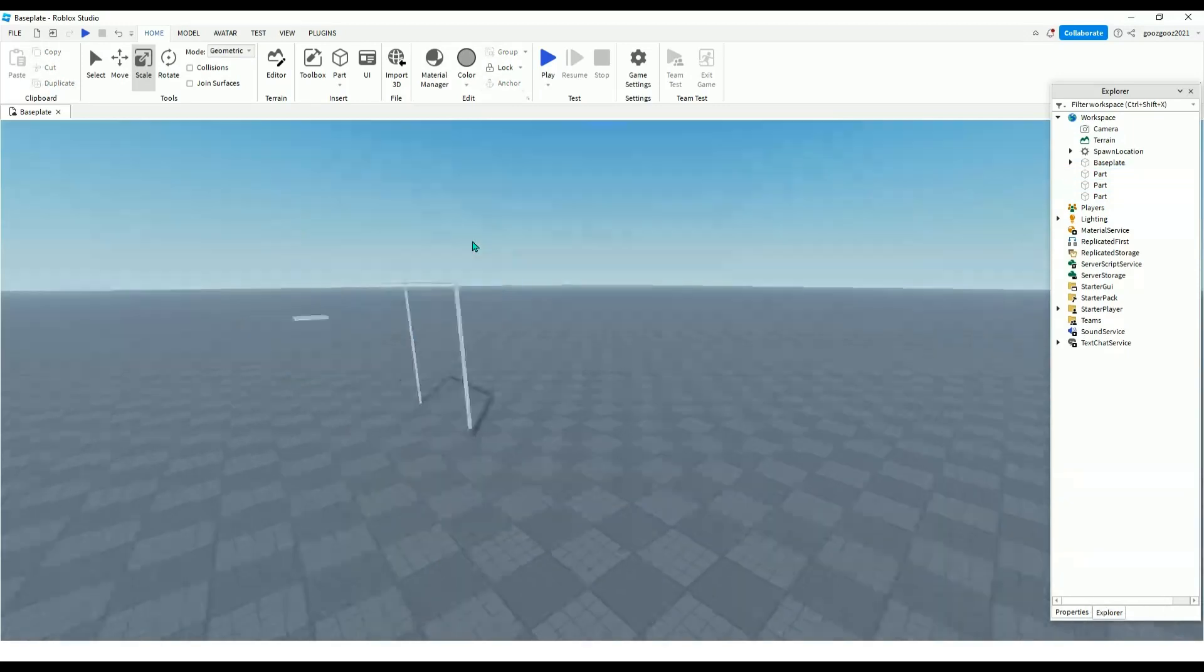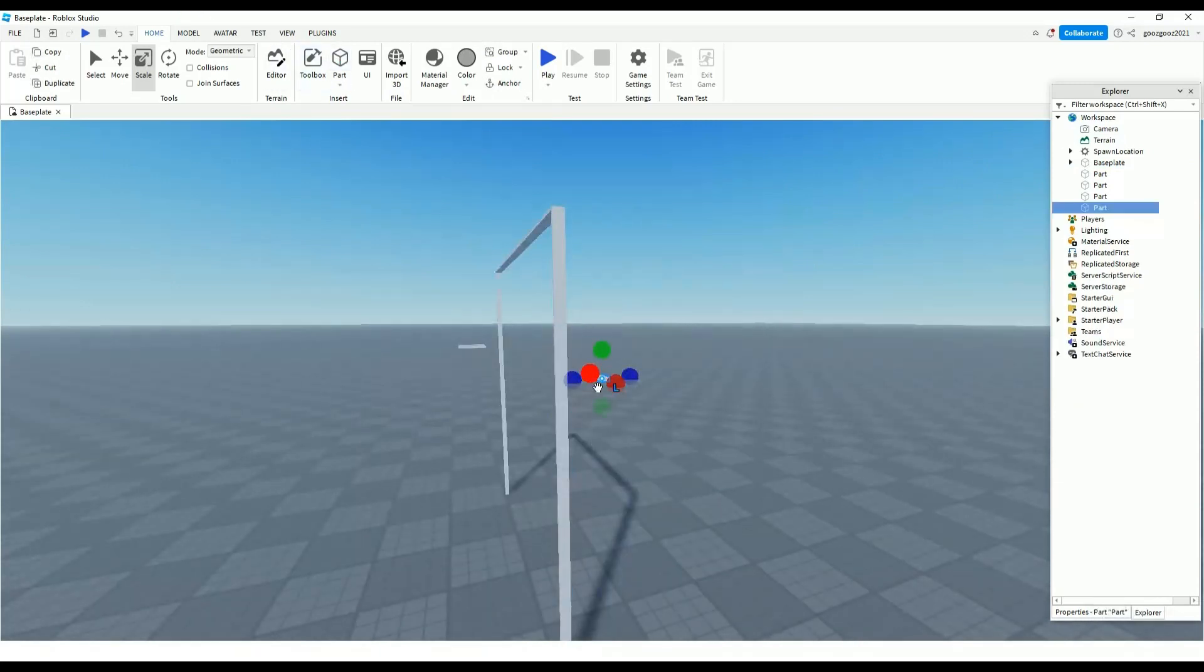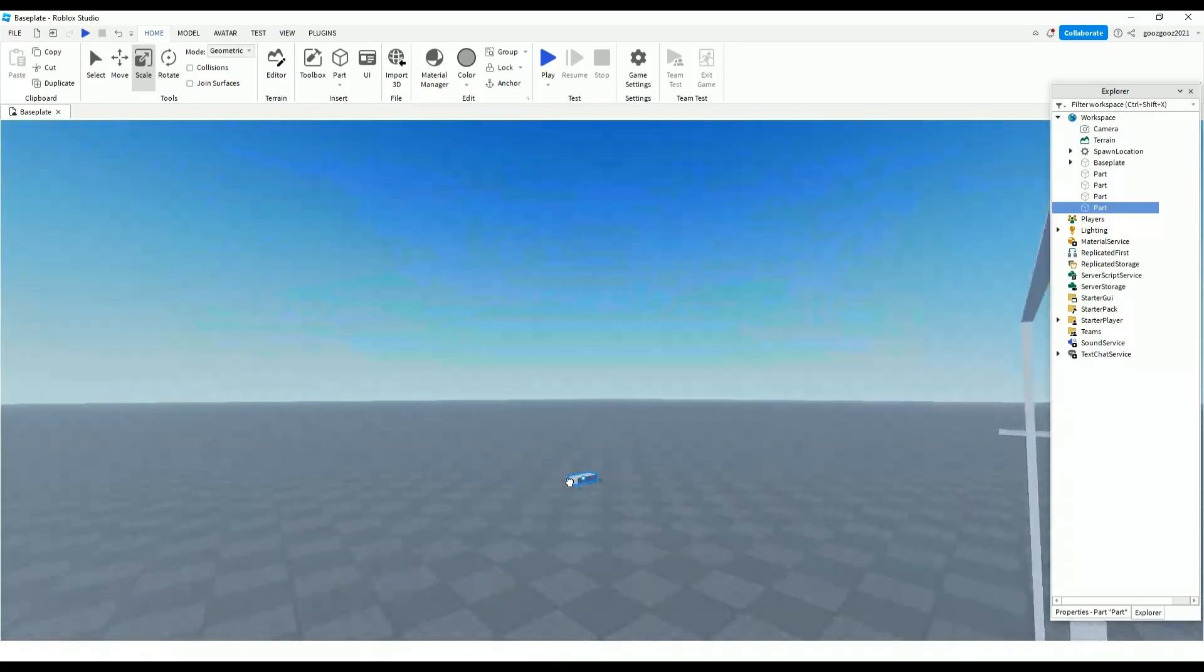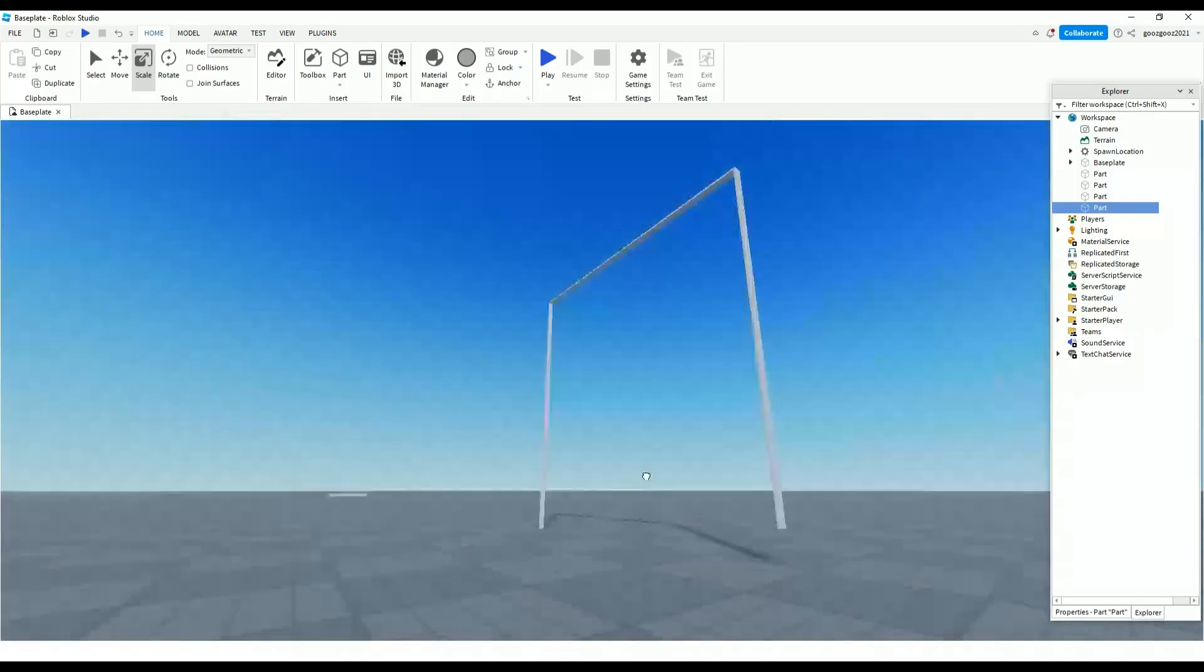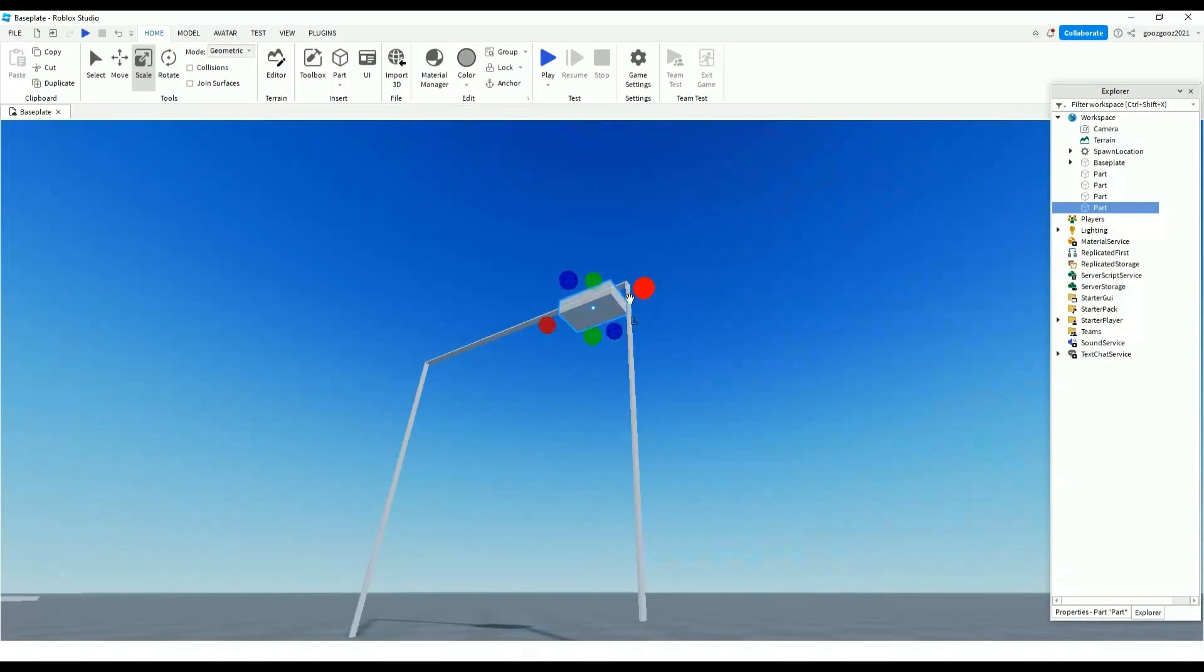After you've done that, let's make a part. Make that part again then put it here. This one is for the part that holds the swing.